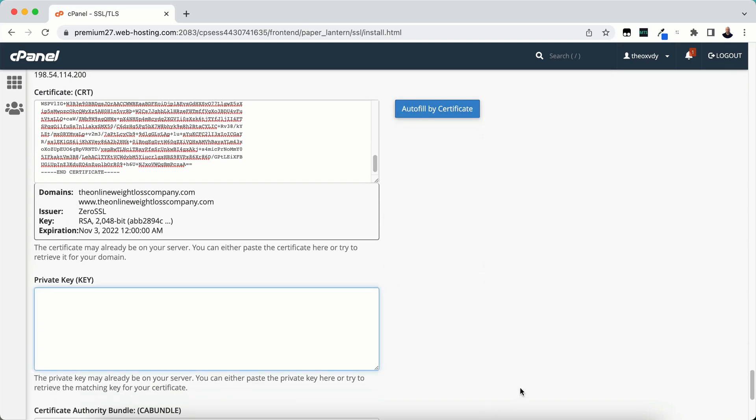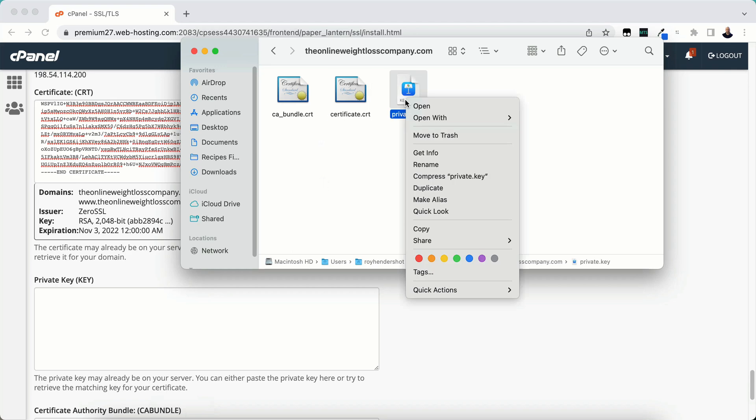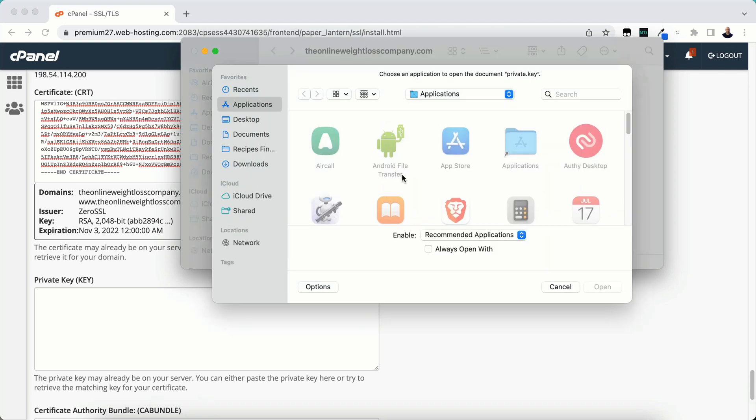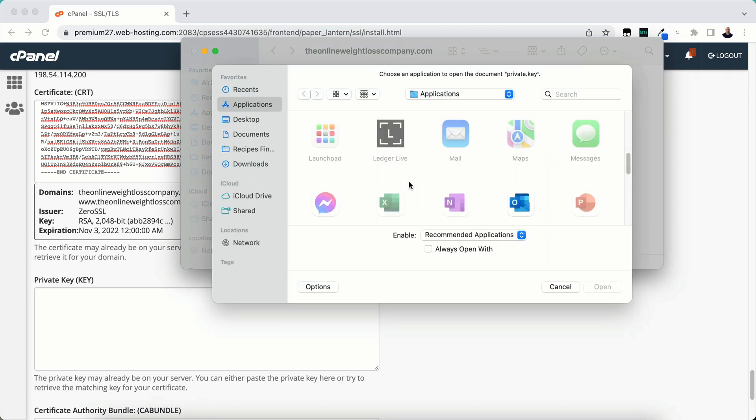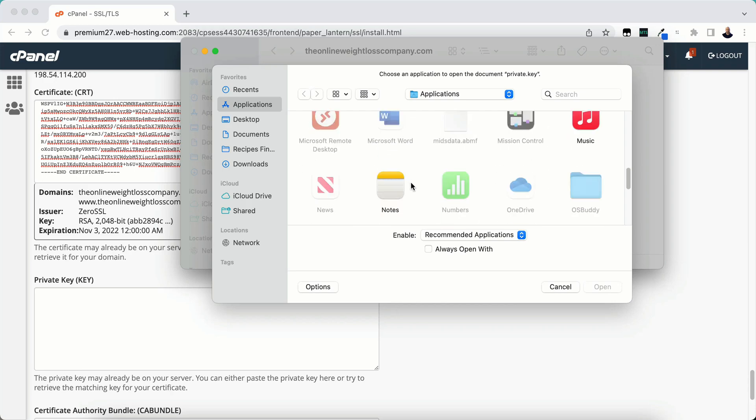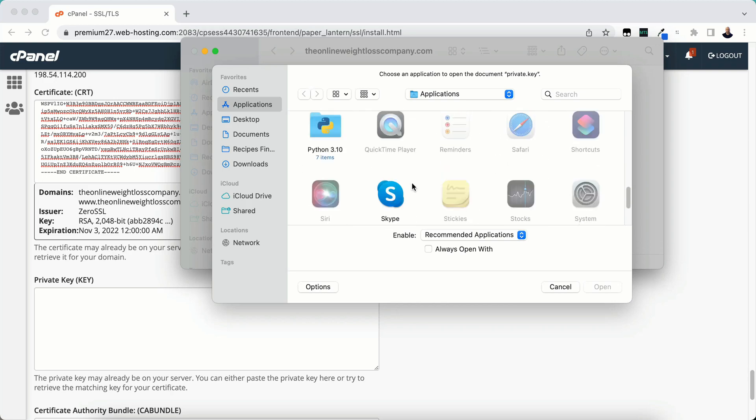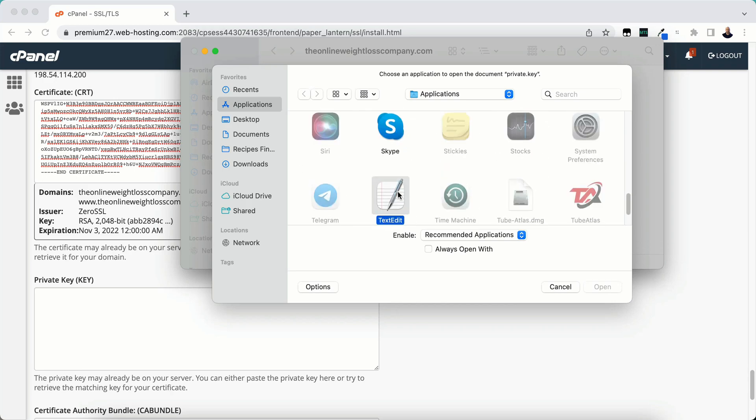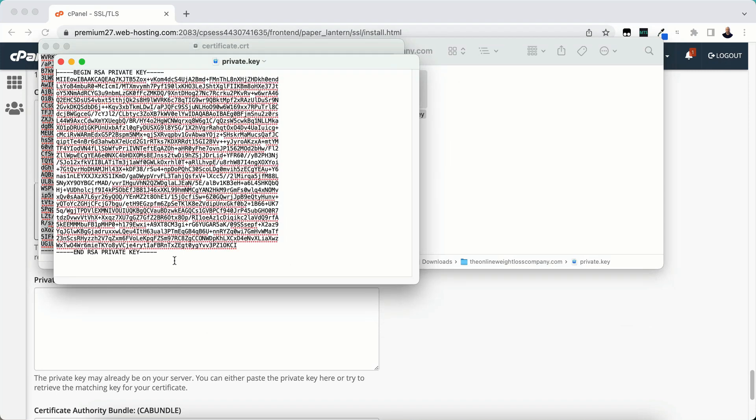Now private key. We're going to go to private key and open with other. We'll scroll down and find Text Edit again. And we're going to copy this.